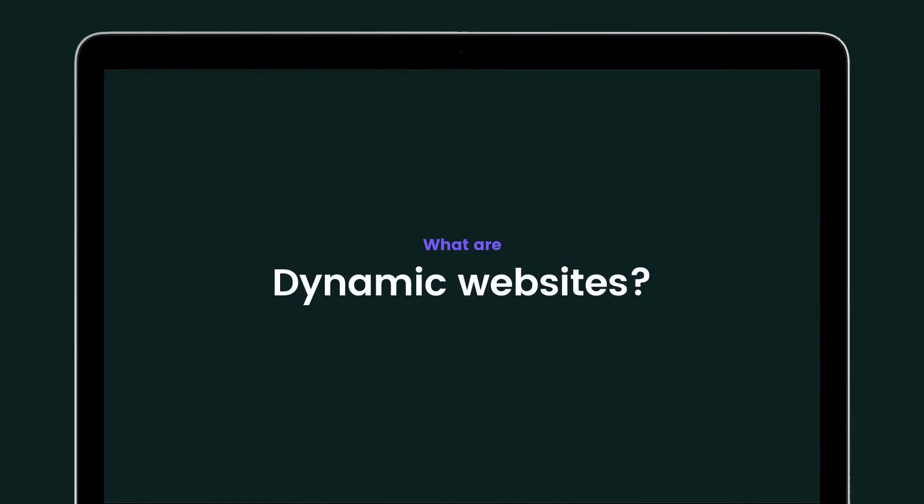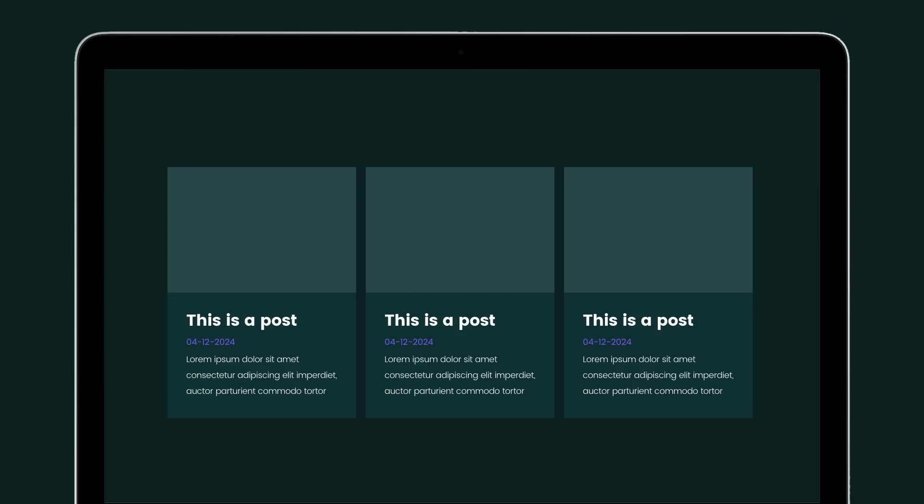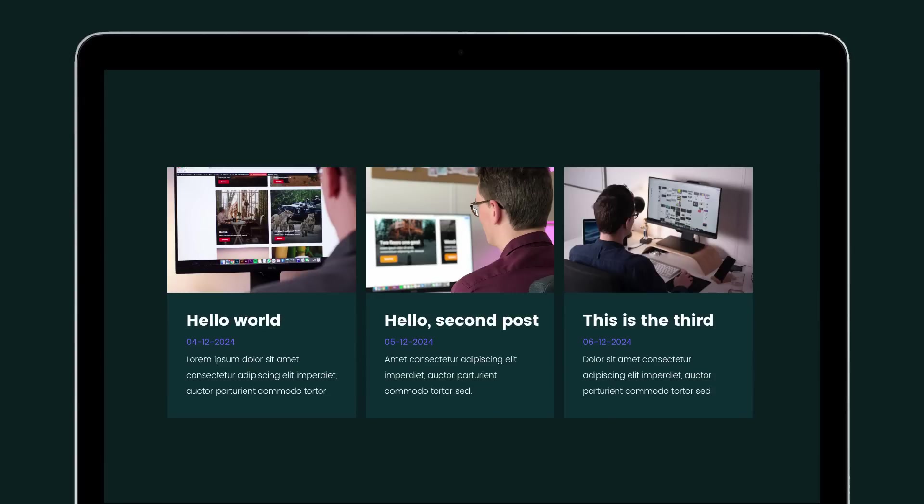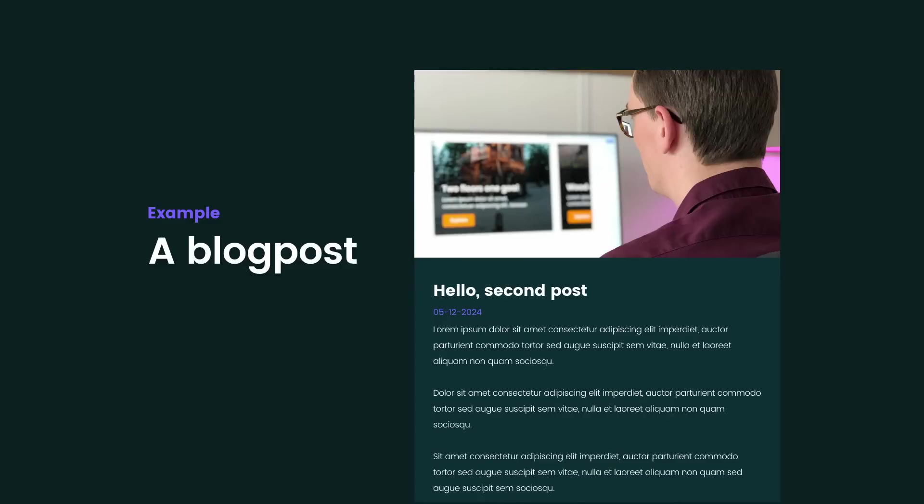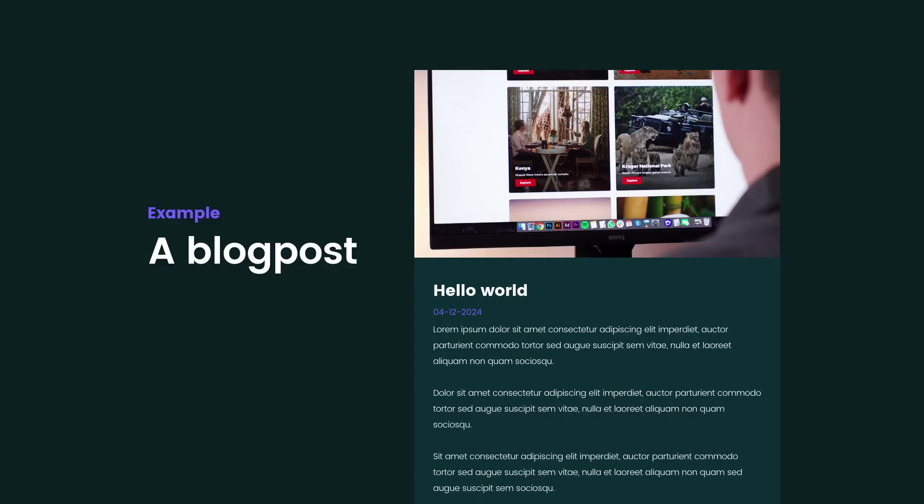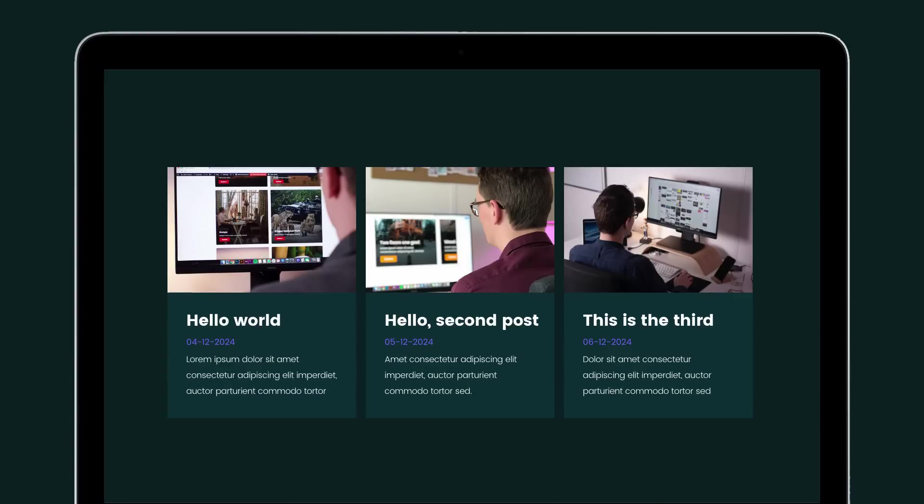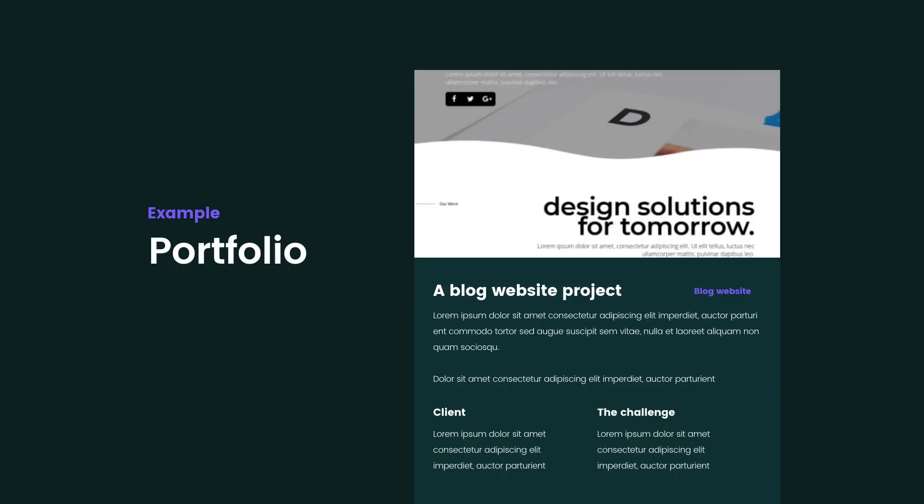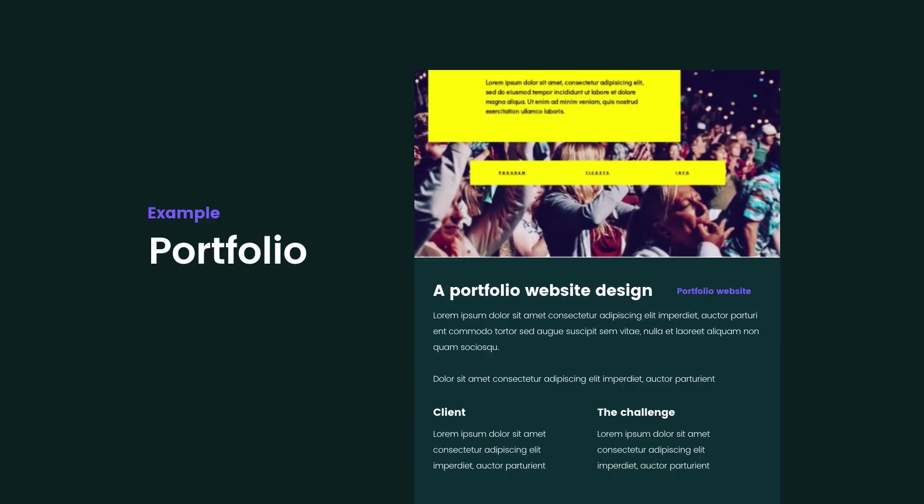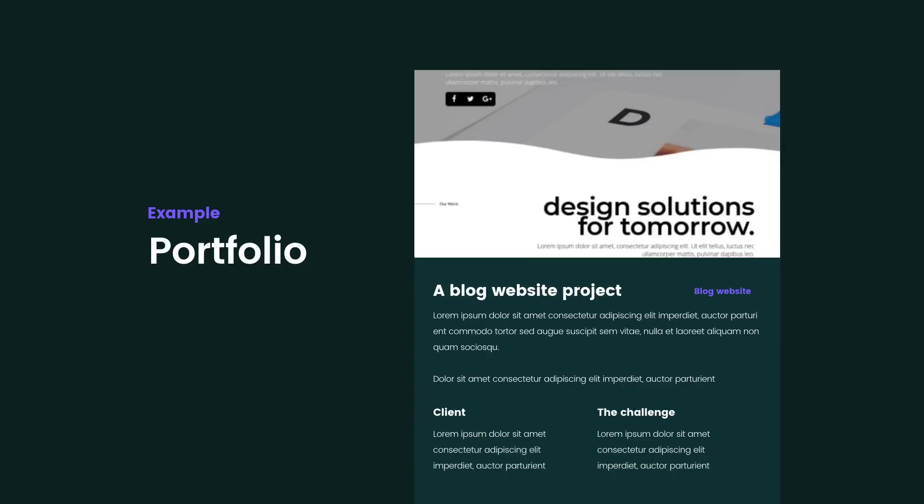So dynamic content websites are websites where the content changes based on the data input. The most simple kind of dynamic website is a blog where each blog post has the same layout but different data inside of it. But also a portfolio website with different kind of projects where all the projects have the same data but the structure of each project post is the same.